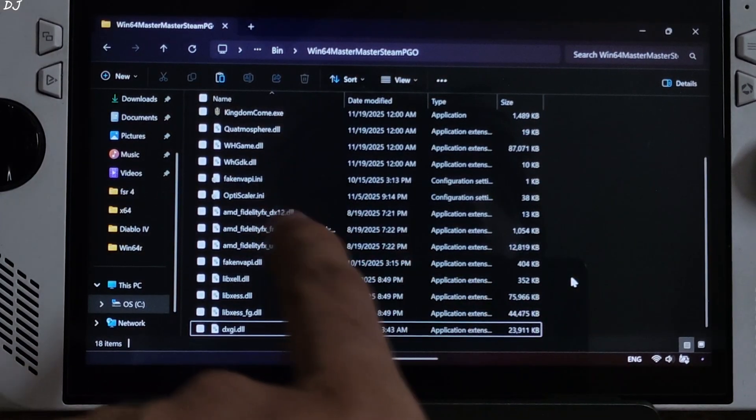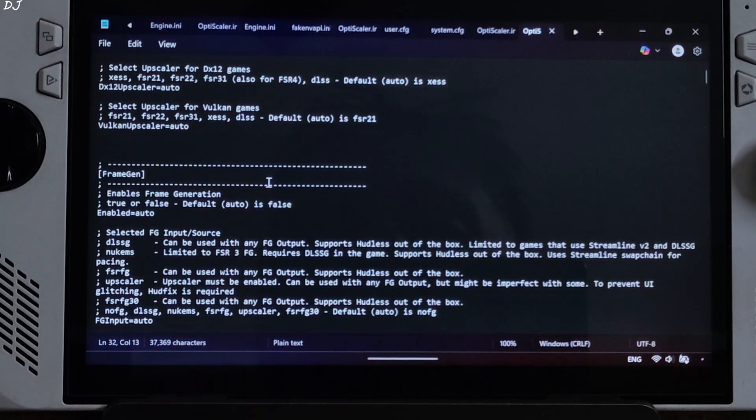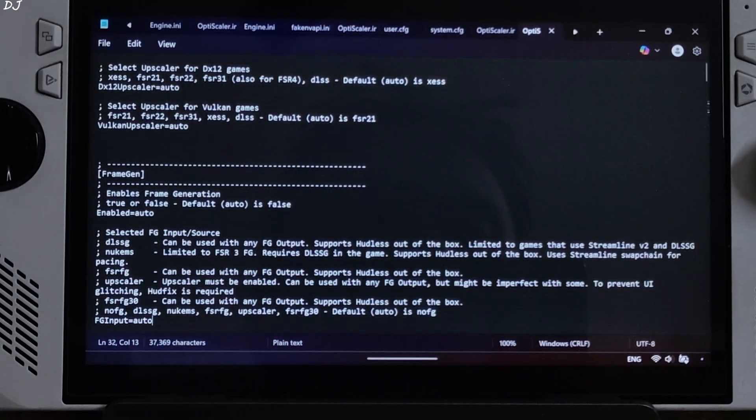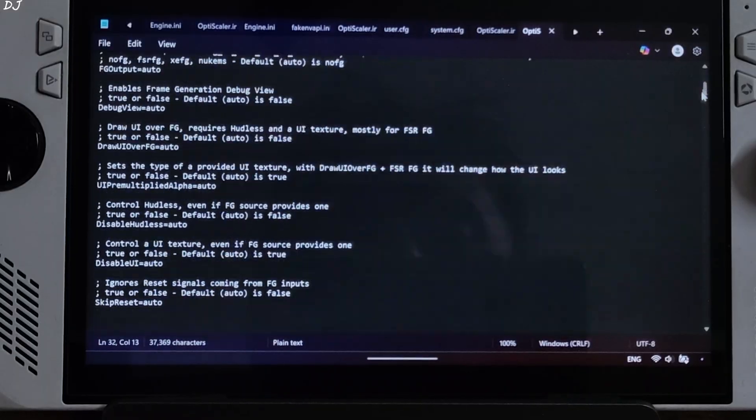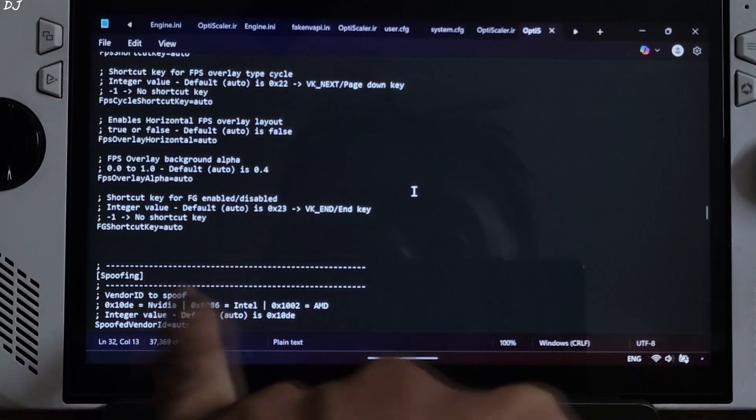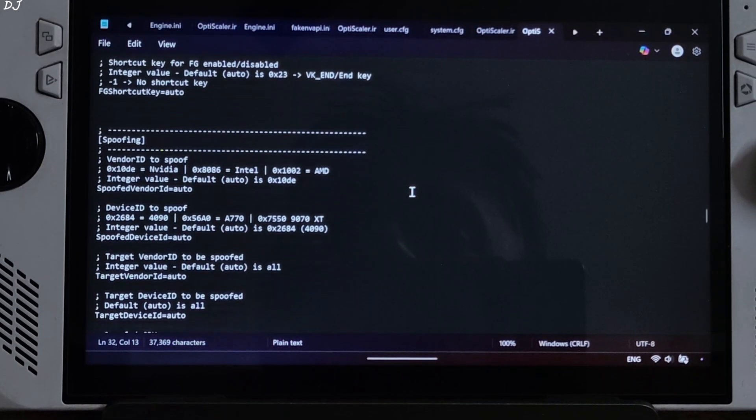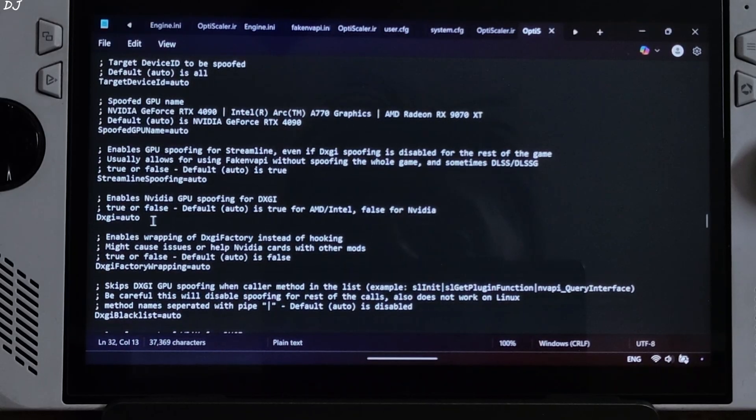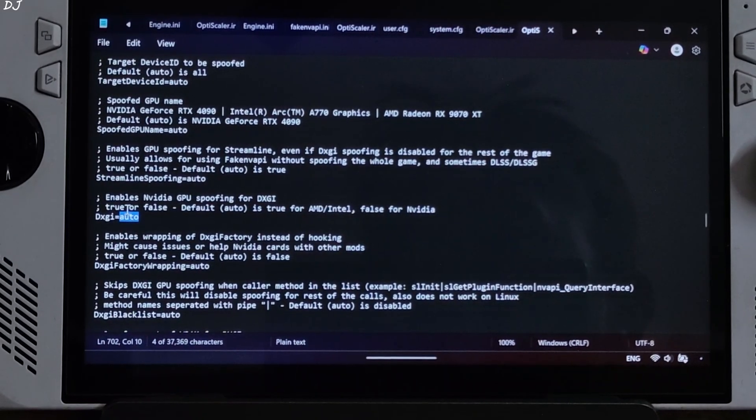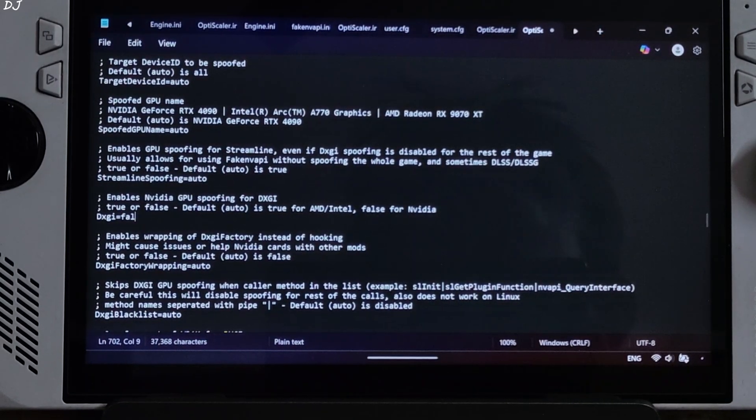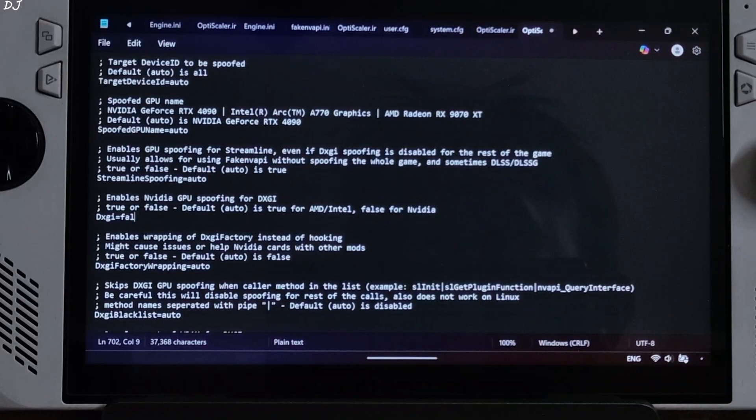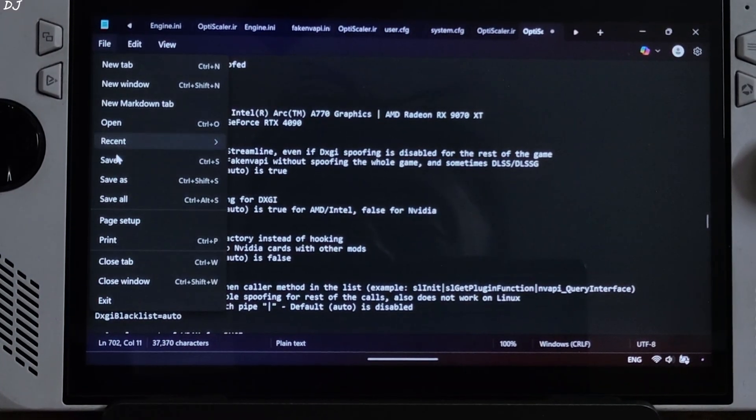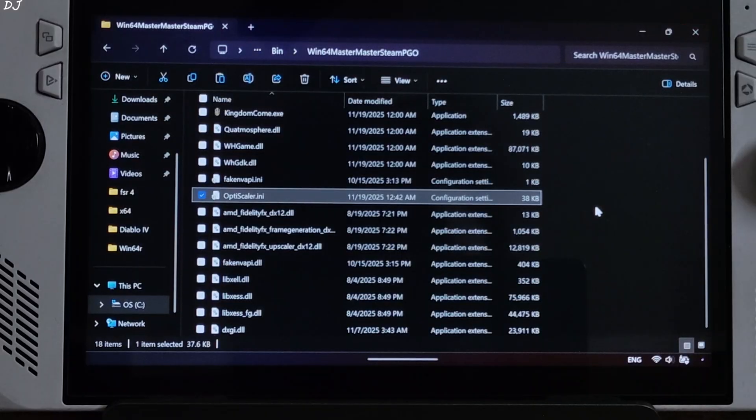Now just open OptiScaler.ini file. Won't be using OptiScaler's DXGI spoofing feature. Scroll down until you find spoofing section. There it is. Under this section, look for a line named DXGI and set it to false. I'll use the in-game FSR4 upscaler to activate OptiScaler mod. File, save, close.